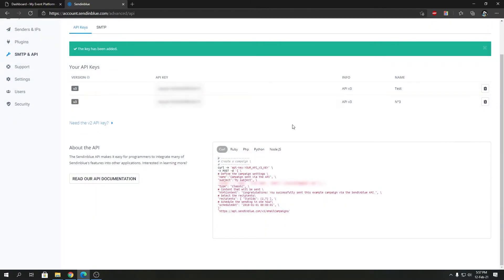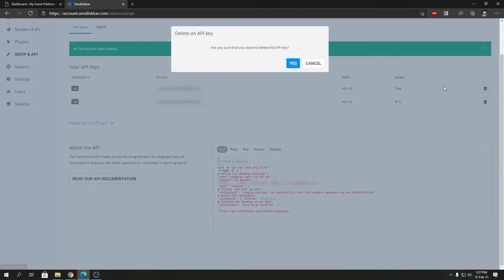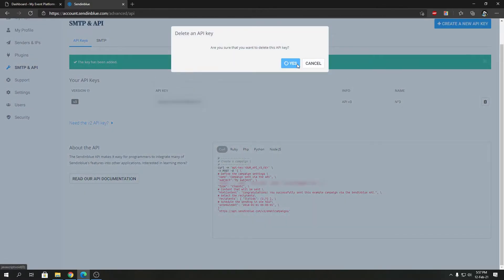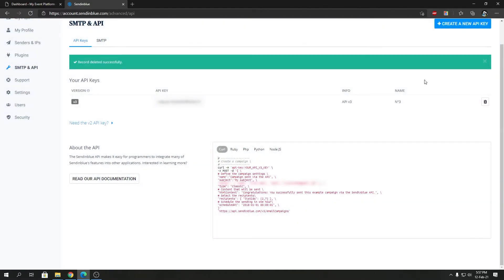In case you want to delete an API key, you can just click and confirm it. It will go ahead and delete that API key.